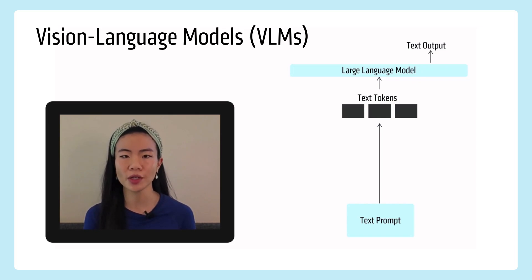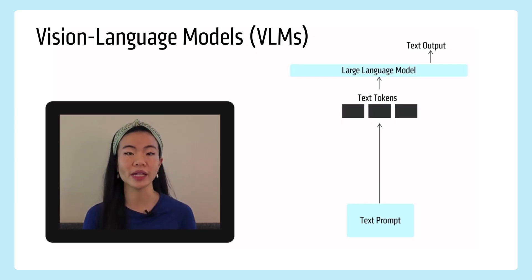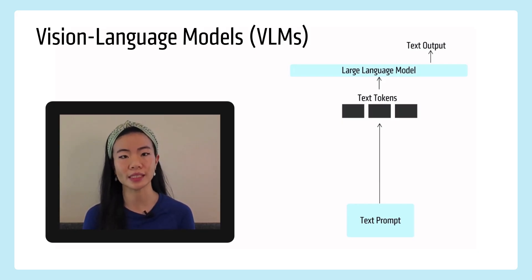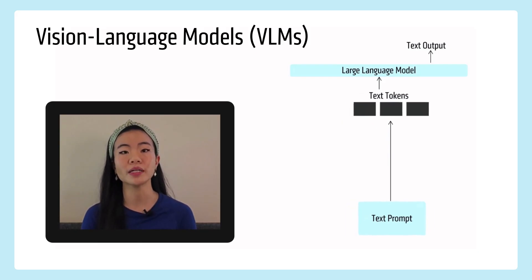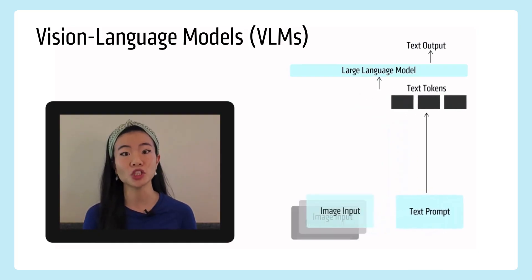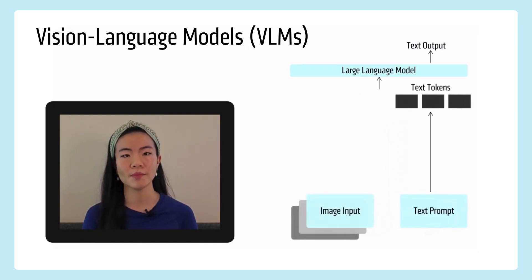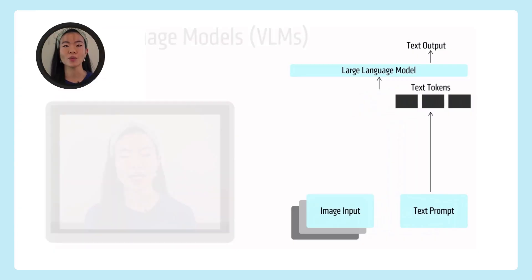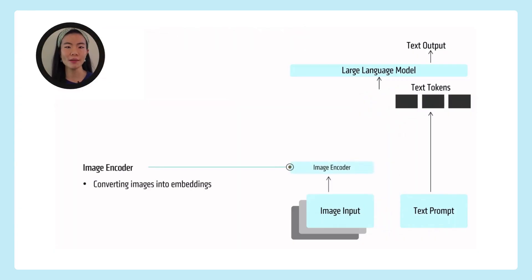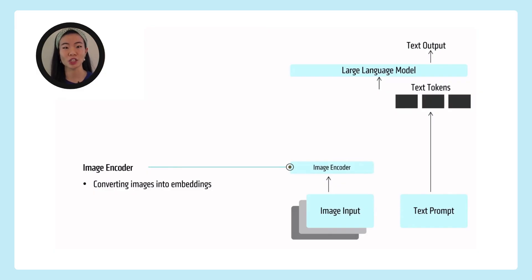And for a vision language model, it's slightly different, right? It still has that text as input and text as output, but now you have an image input in addition to the text. And what that image is doing, you want to encode that image, those pixels, into some kind of tokenized representation as well.